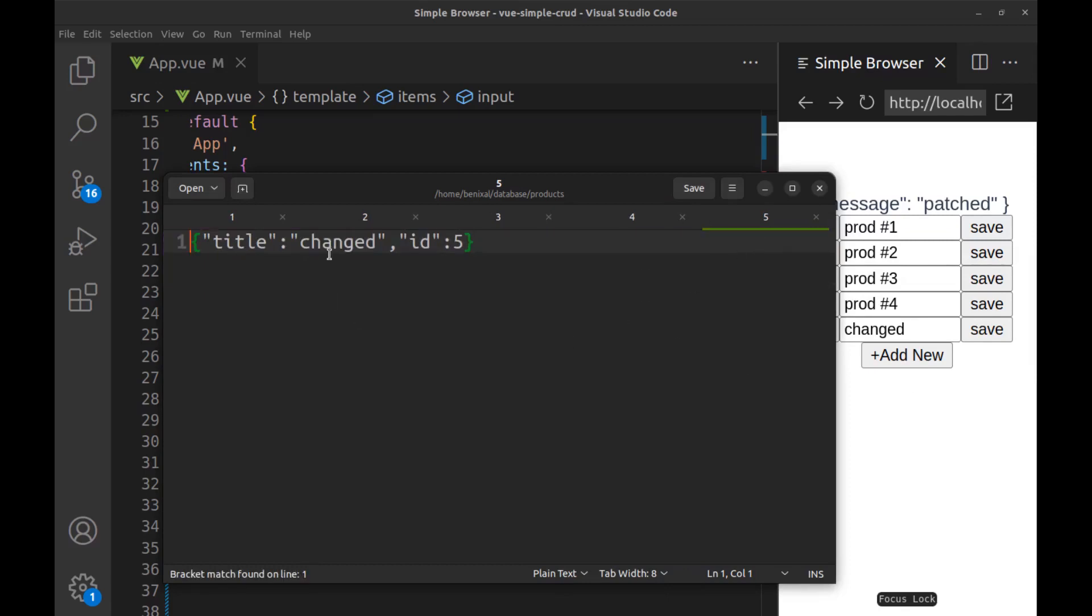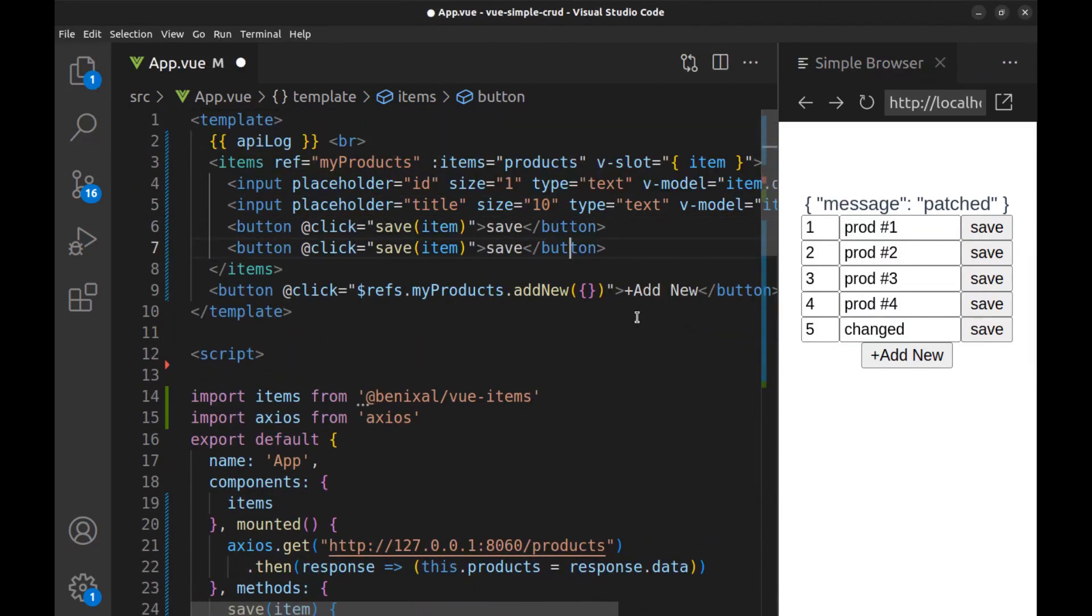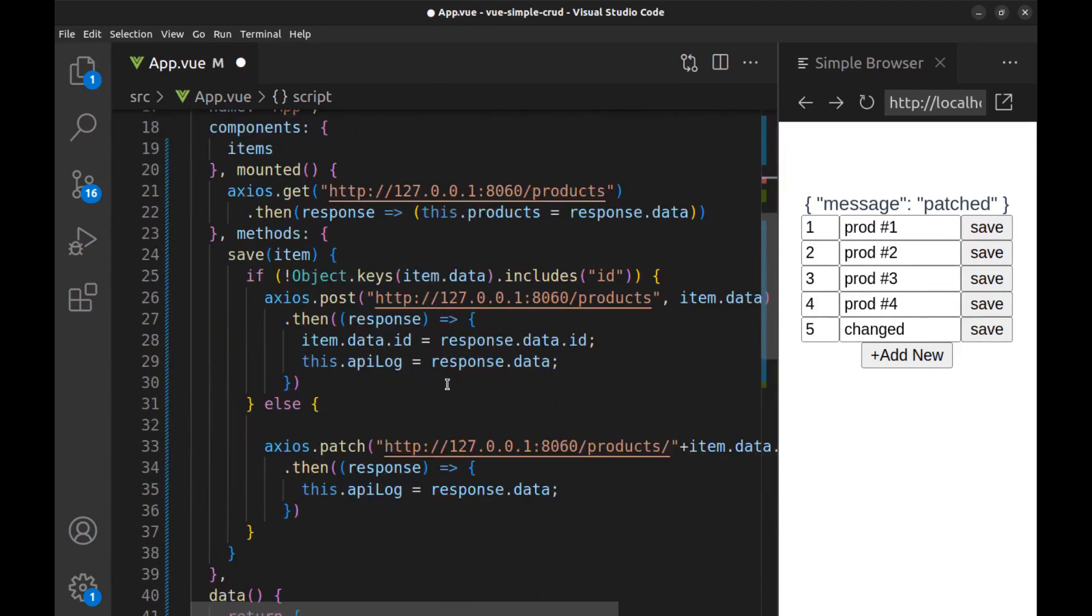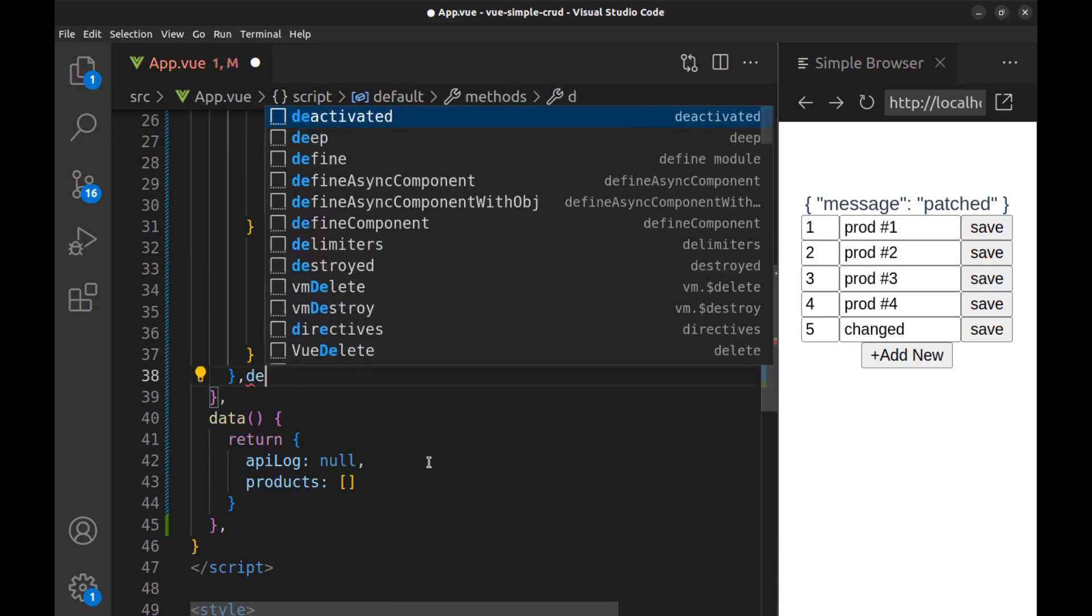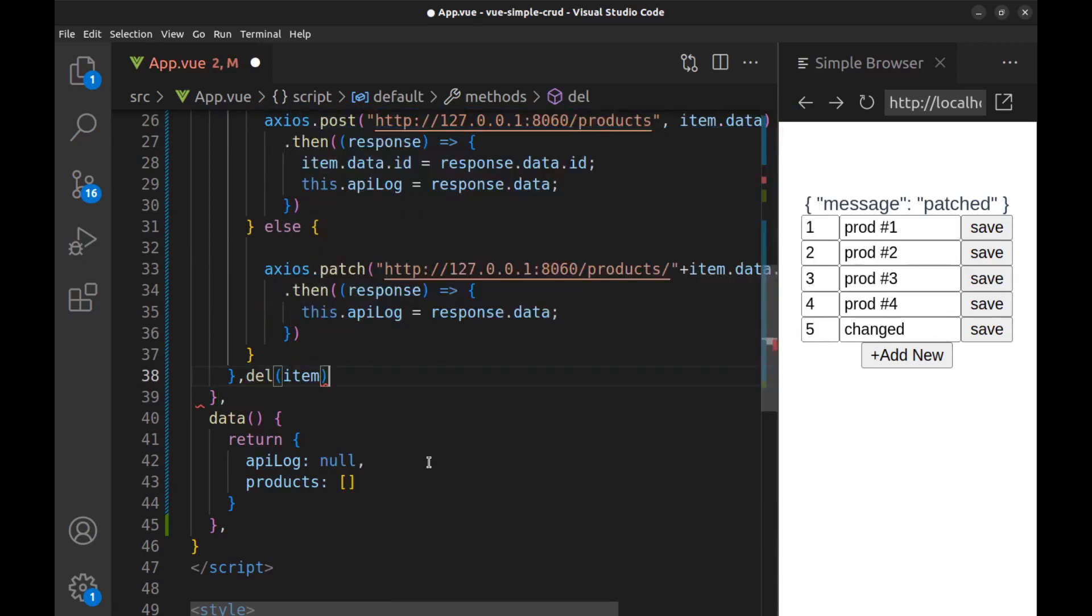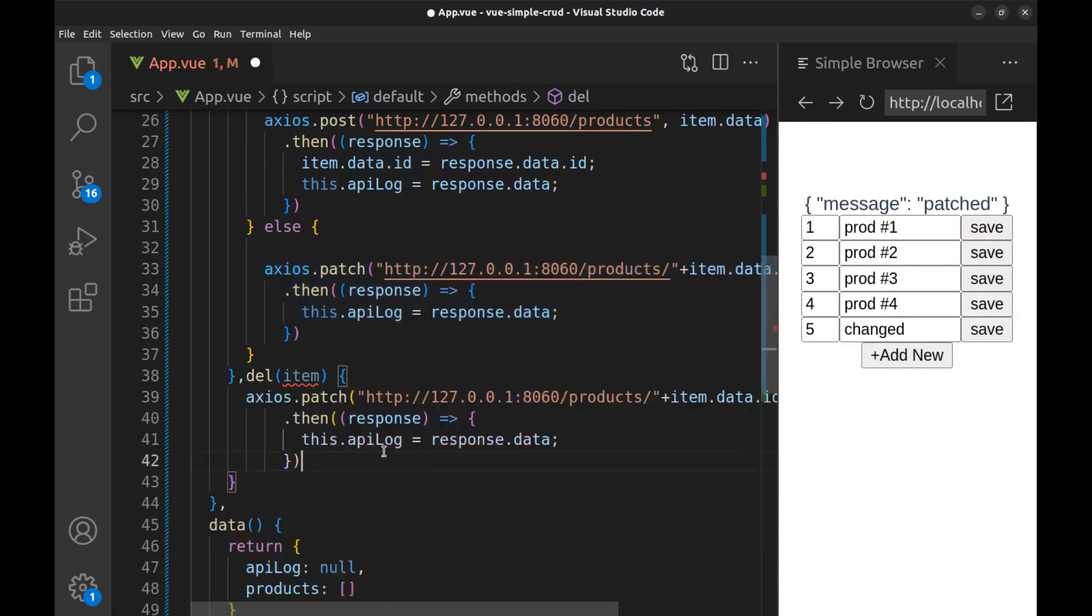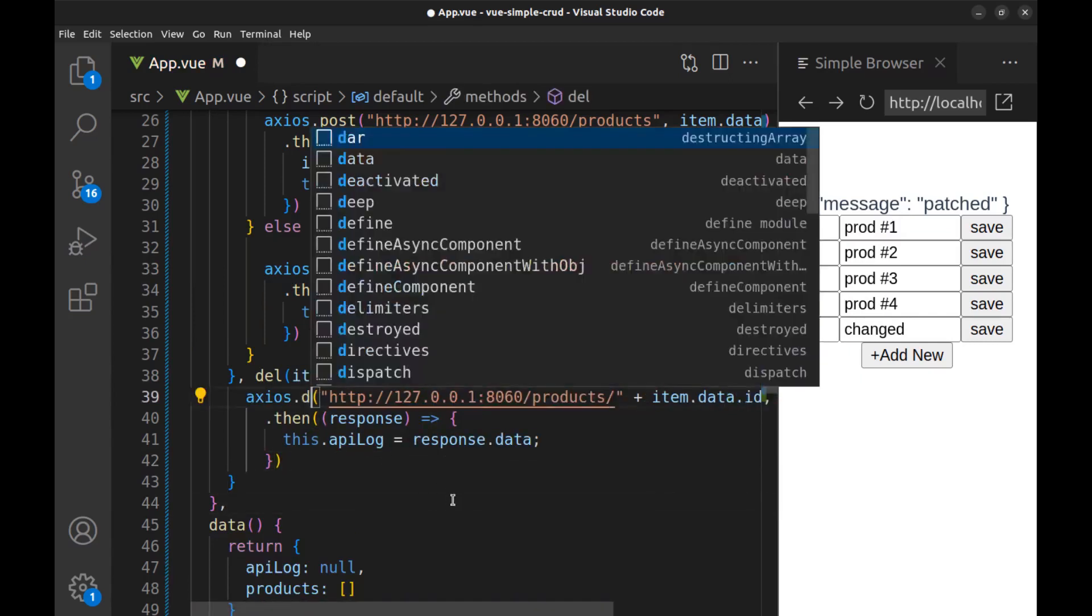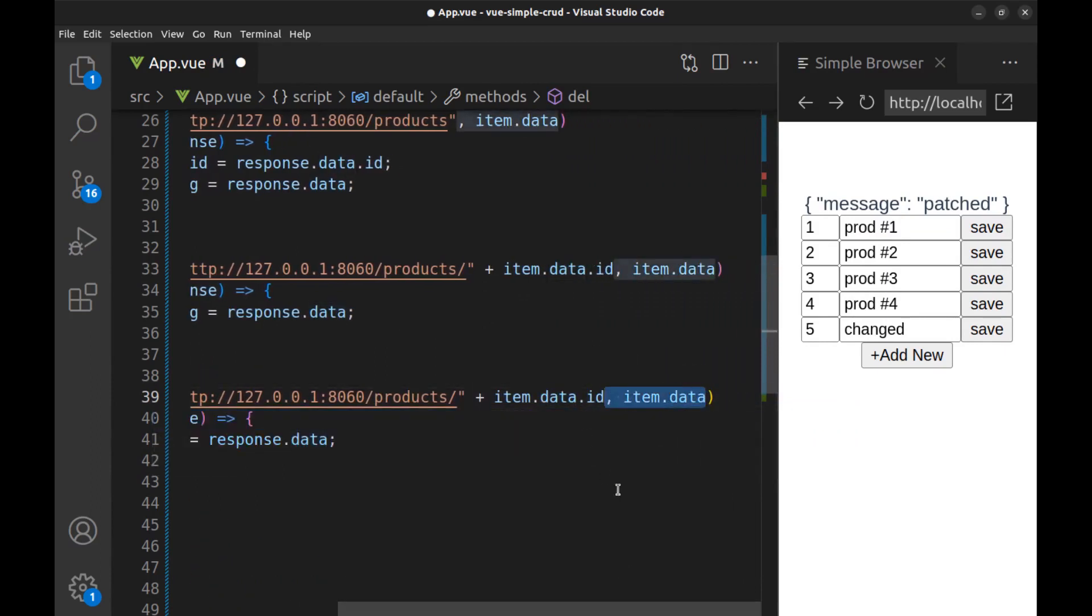Okay, title is changed. All right, let's create the delete button. Create a delete button here and use the delete method.